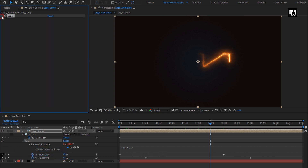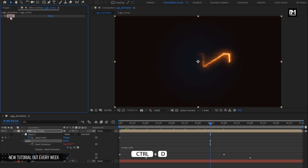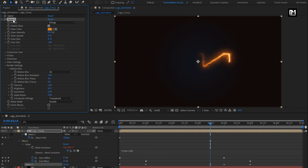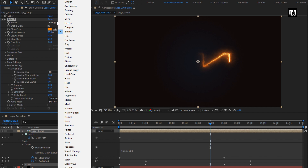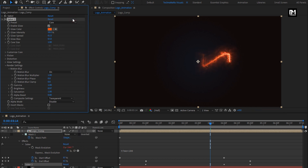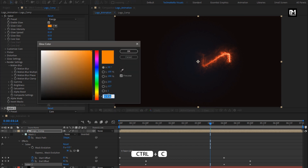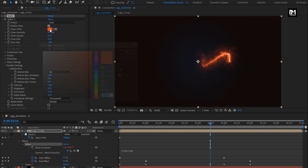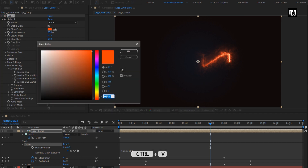Now let's create a duplicate of this Saber. Press Ctrl+D to create a duplicate. For Saber 2, change preset to core. To set the same color for Saber 1 and Saber 2, we will copy the glow color from Saber 1. For Saber 2, paste the color code here.